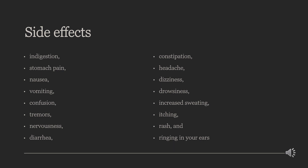Some common side effects of Flurbiprofen are indigestion, stomach pain, nausea, vomiting, confusion, tremors, nervousness, diarrhea, constipation, headache, dizziness, drowsiness, increased sweating, itching, rash, and ringing in your ears.